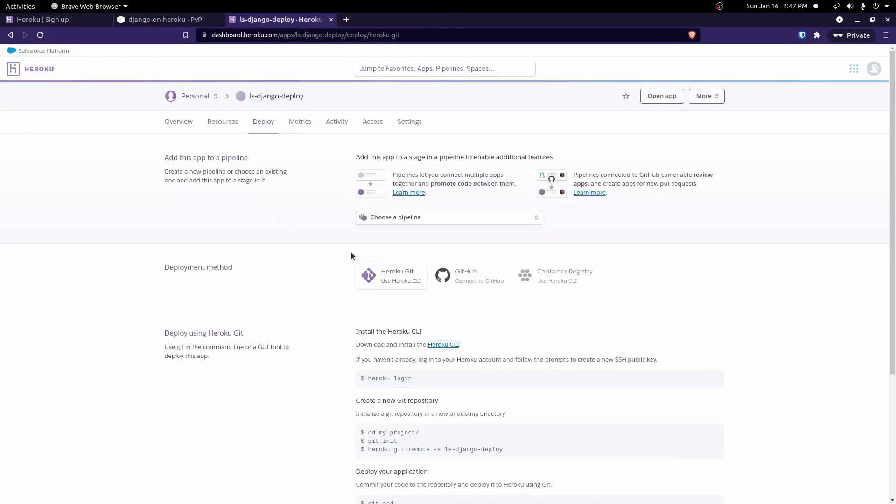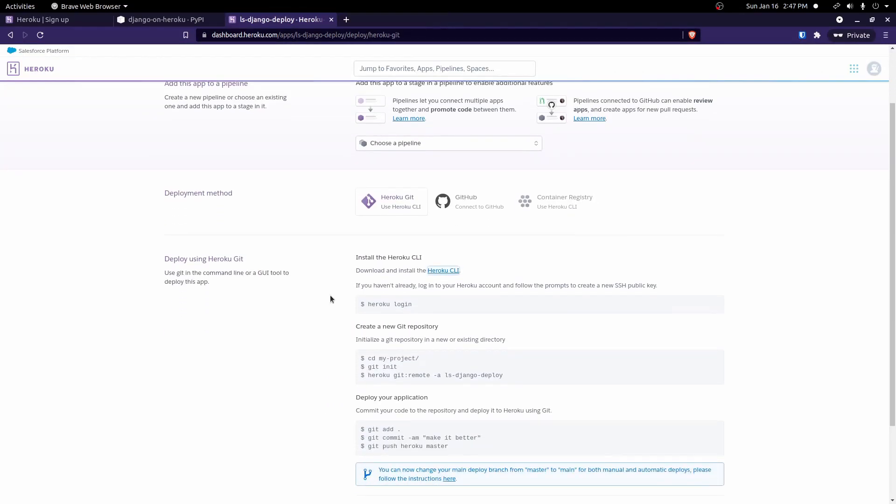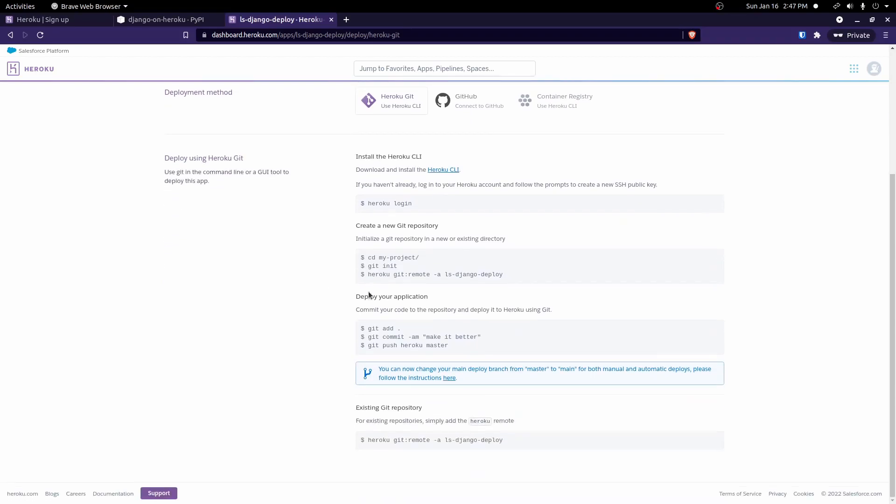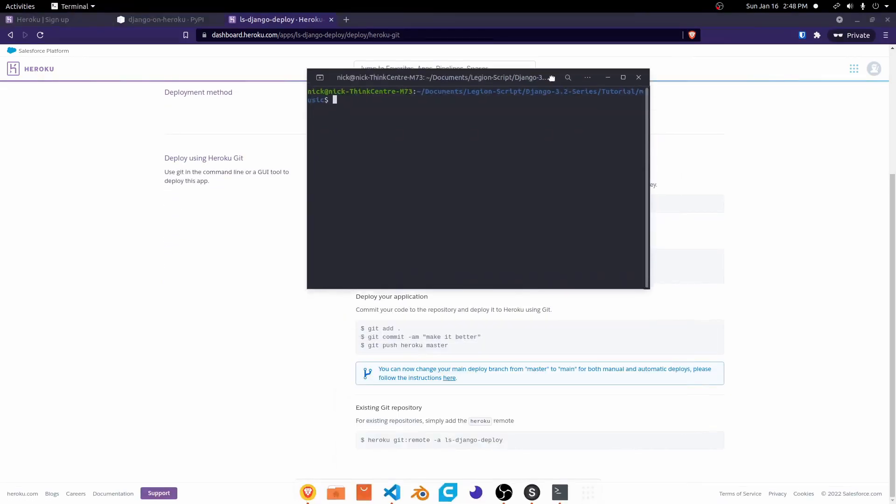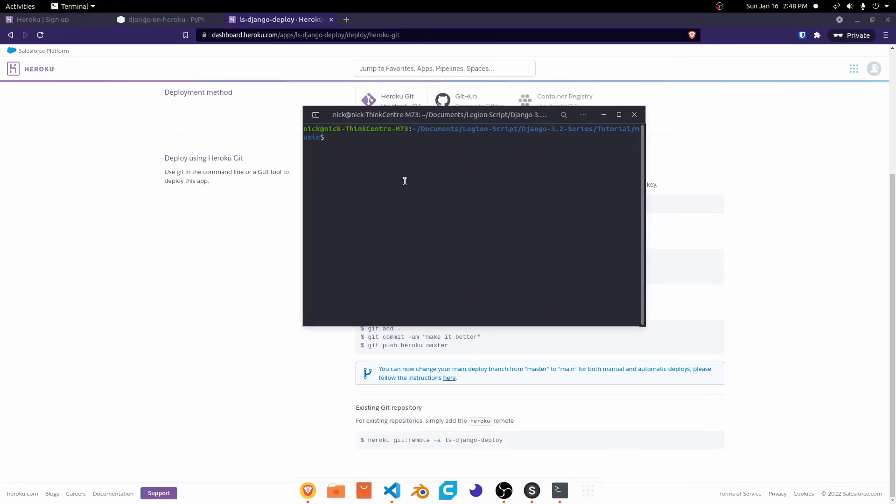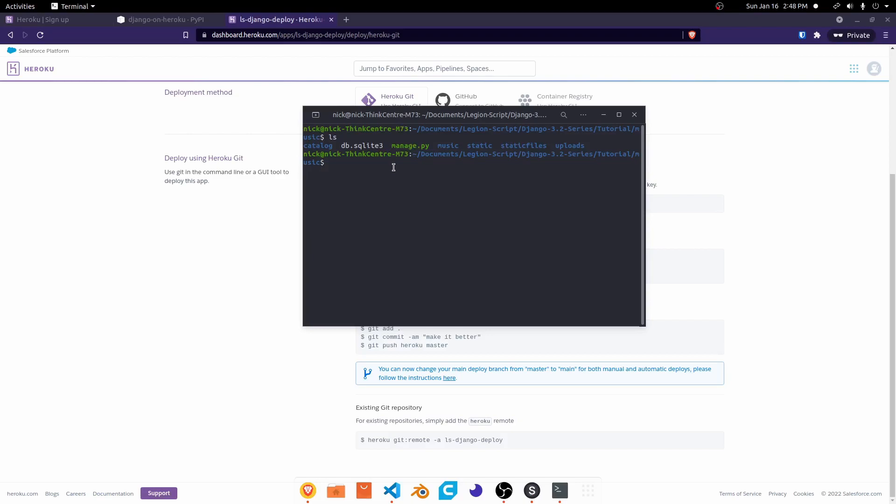Okay, now that we have both those two things installed, we can go ahead and get started with this project, with deploying this project. So first, we'll follow these instructions right here. So first, we need to log into Heroku using the CLI. So I already have a terminal window here open to the root of my project. The code we'll be using for this example will be in the description if you want to use this.